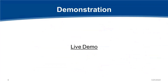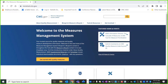With that, I will turn it over to my colleague, Kathy Lesh, for a demo. Thank you, Kim. Welcome to the new Measures Management System Hub. We're really excited to show this to you.